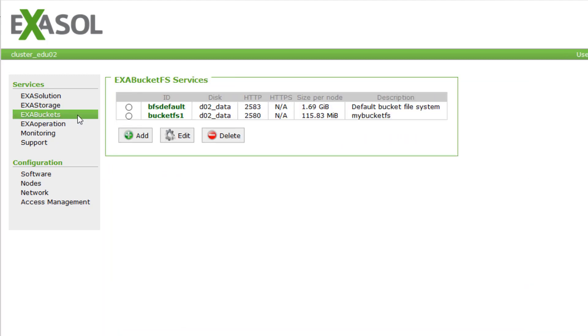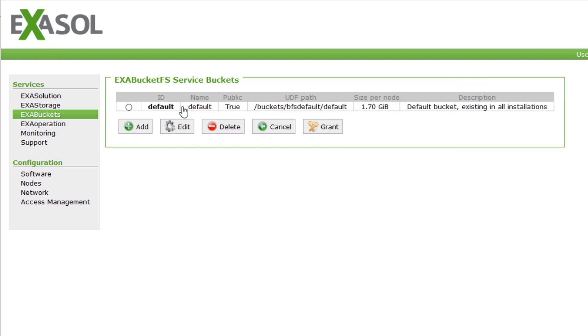ExaBucketFS is for storing custom files that you need on all nodes. For example, Python libraries, statistical models for your R UDFs, or JAR files.